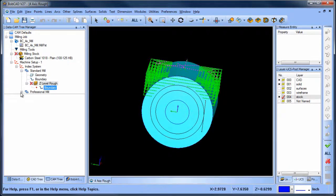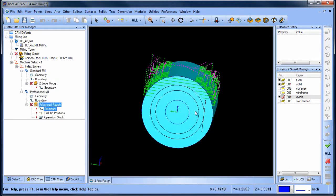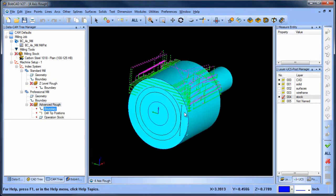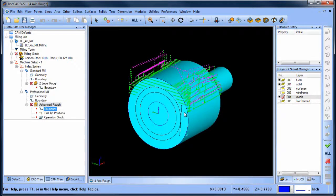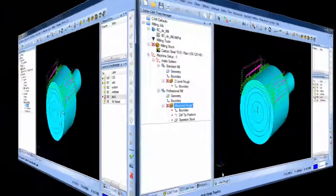When using our professional toolpaths, you can see how the toolpath is trimmed to the stock model, which is much more efficient. By default, professional roughing toolpaths use the stock model as a 3D boundary.